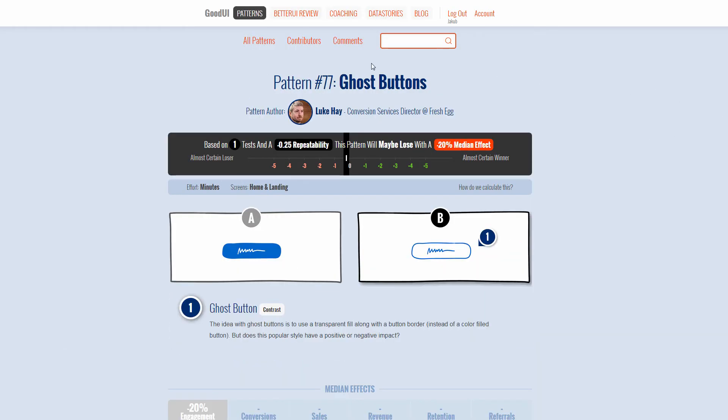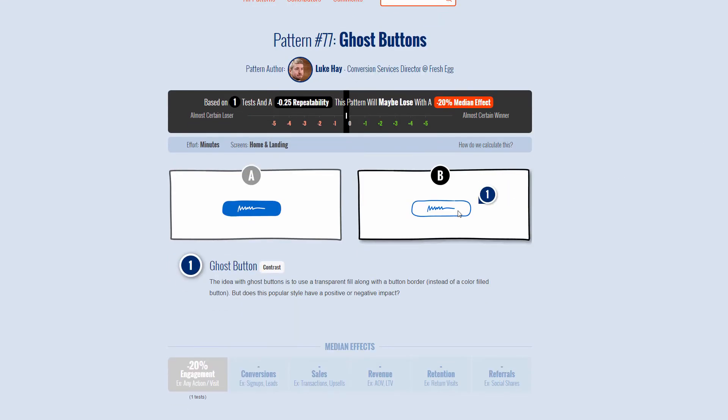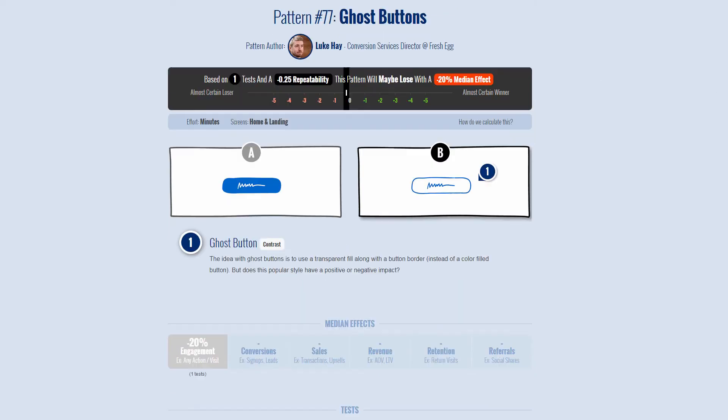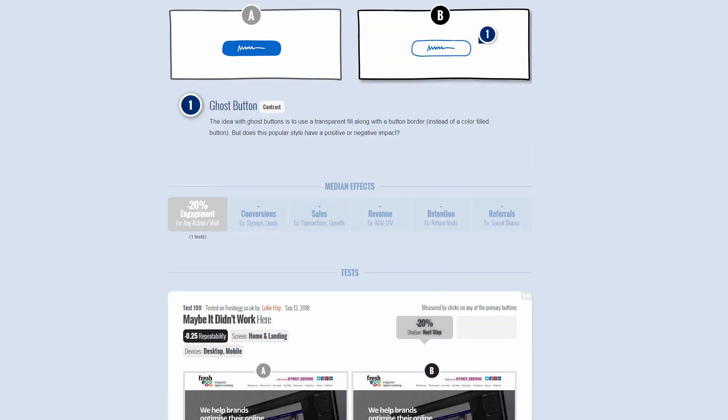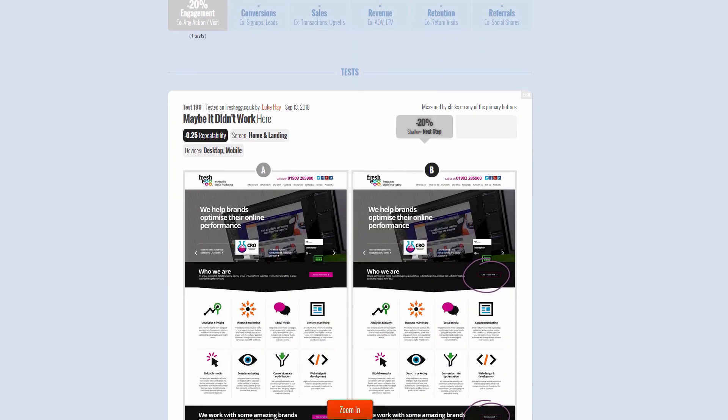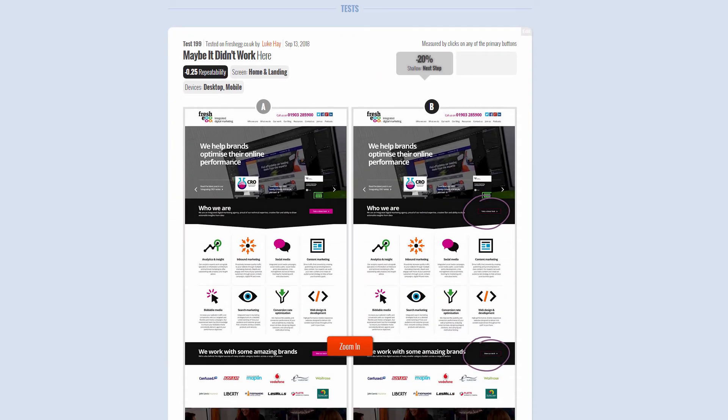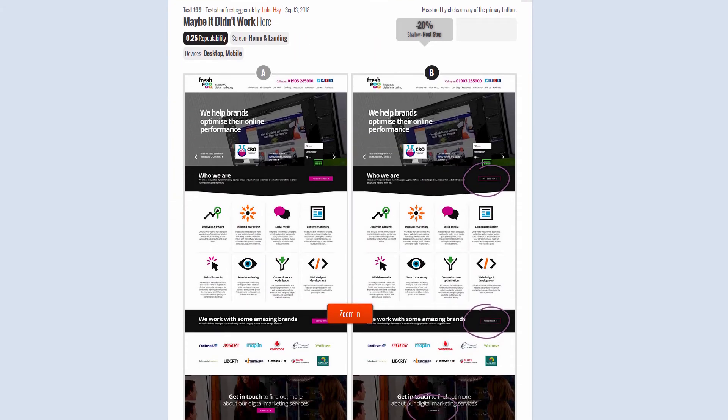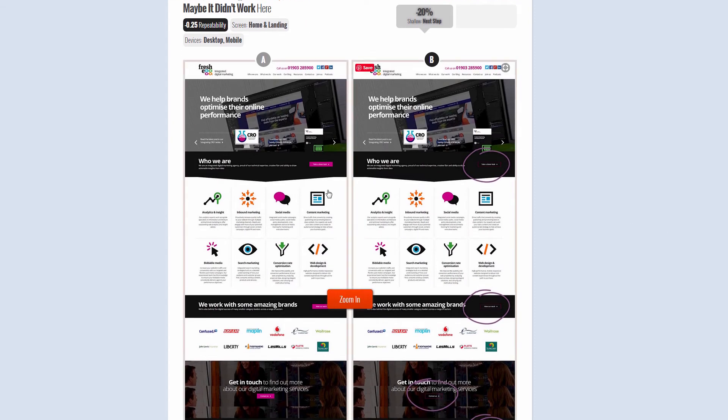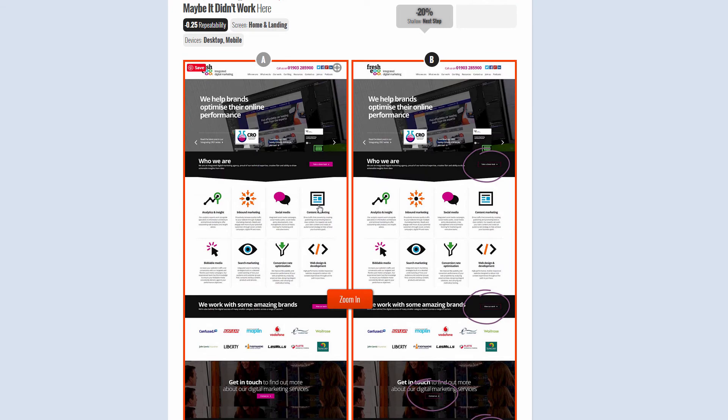That's one change that could potentially be attributed to being weaker. We are tracking ghost buttons as well separately as a separate pattern here, and we have the same test data on that particular change as well.